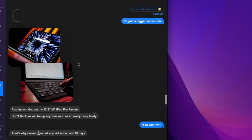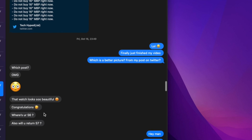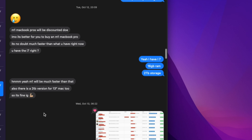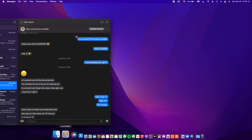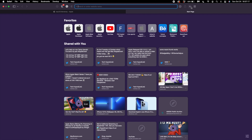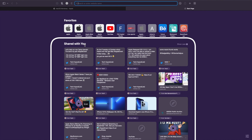Something really good with FaceTime is that you now have spatial audio and voice isolation built in, and you also have portrait mode and grid view if you have a large number of callers on screen. When it comes to Messages, you now have stacked photos — instead of photos taking the whole screen, they stack up and expand only when you click on them.